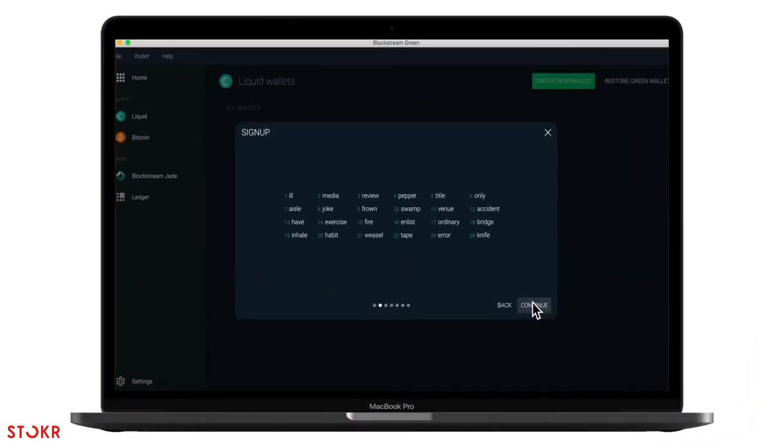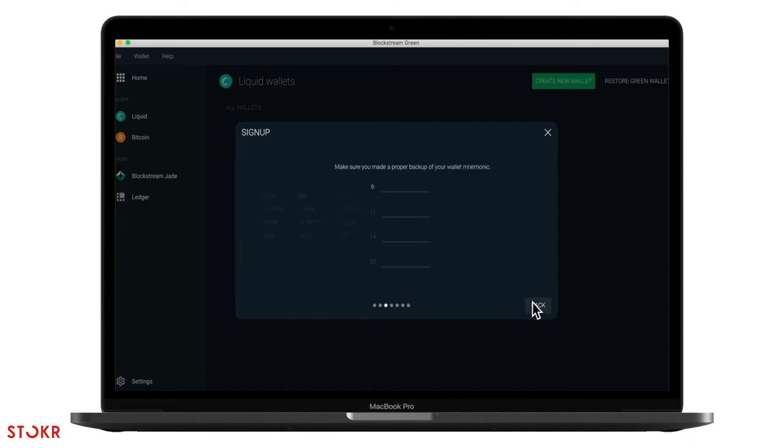So now we need to confirm the words and their numbers. In order to confirm that the mnemonic works, the app will ask you to type in four random words associated with their number. Enter these words in.